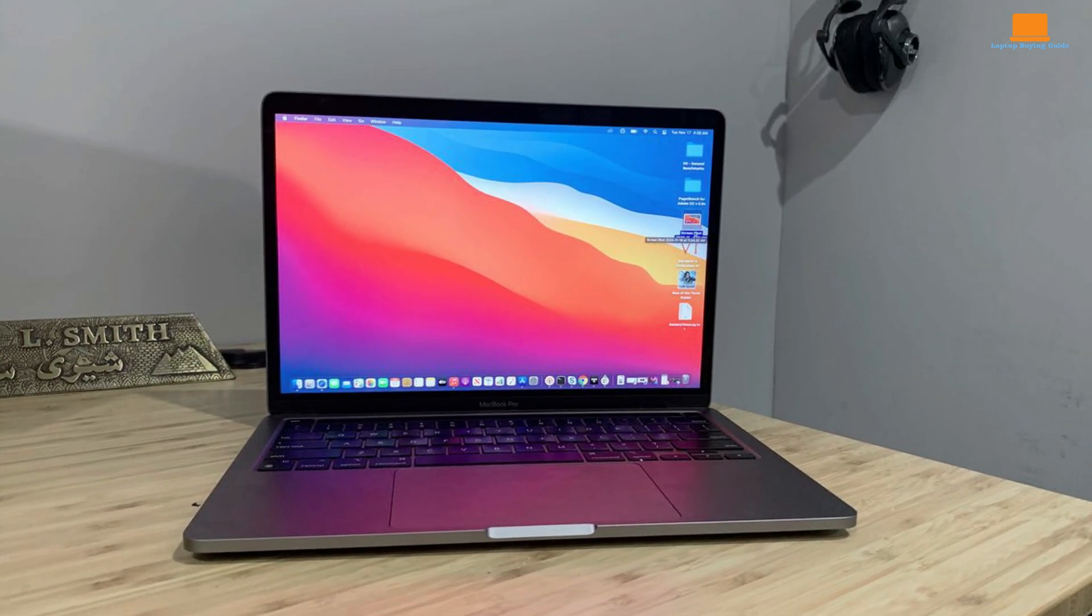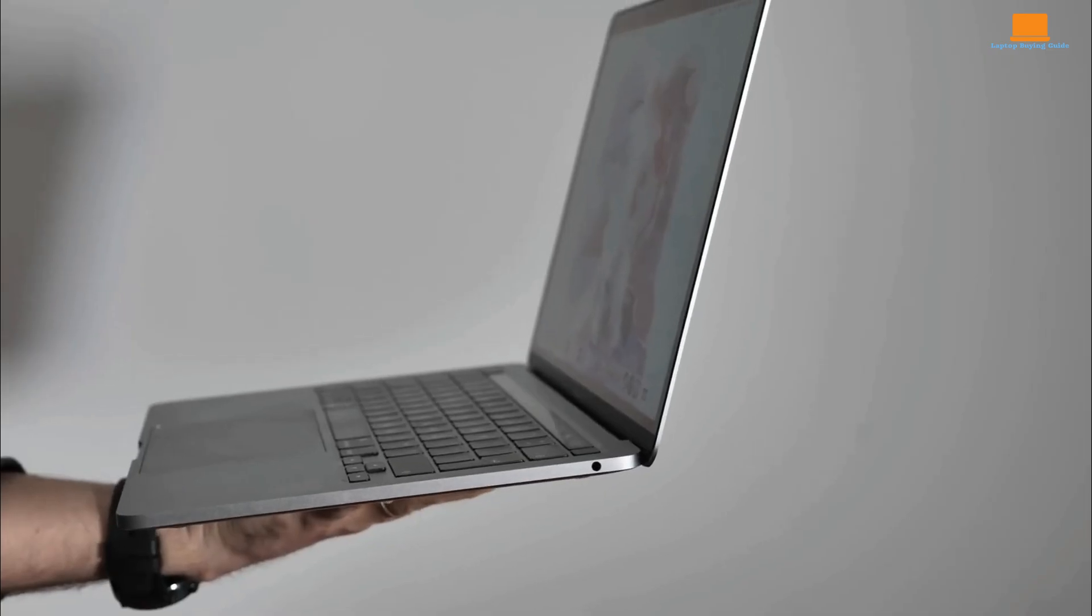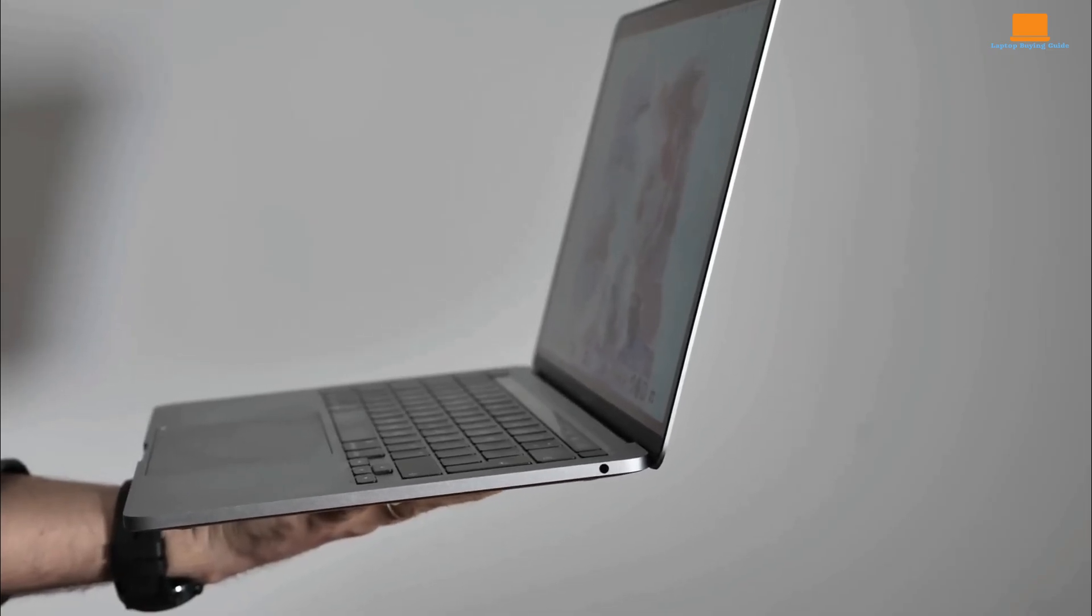This endurance, combined with the laptop's lightweight design, makes it an ideal companion for professionals on the go.